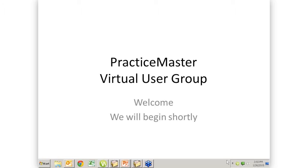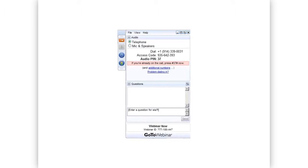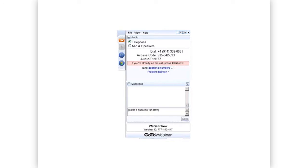And today we are talking about, what are we talking about? Inactivity report. Mary Jo is going to continue her attempt to cover every report and every program. So today in the PracticeMaster Virtual User Group meeting, she will talk about the inactivity report. And I am going to talk about one of my favorite new features in version 17, quick views and smart tabs. But before we get there, we are going to do a little bit of housekeeping.